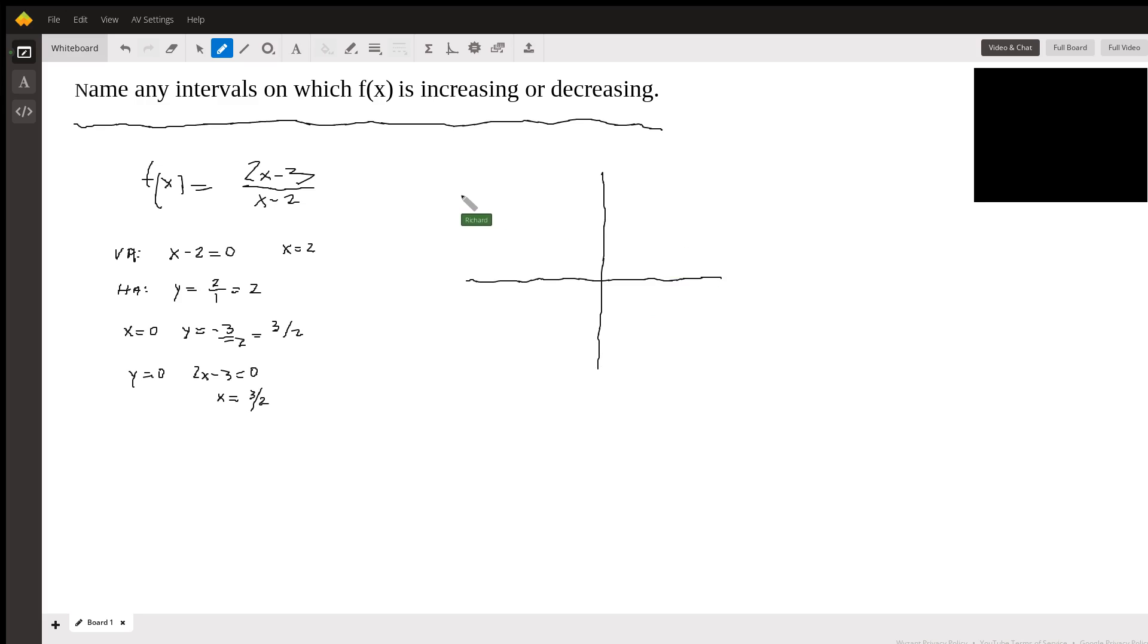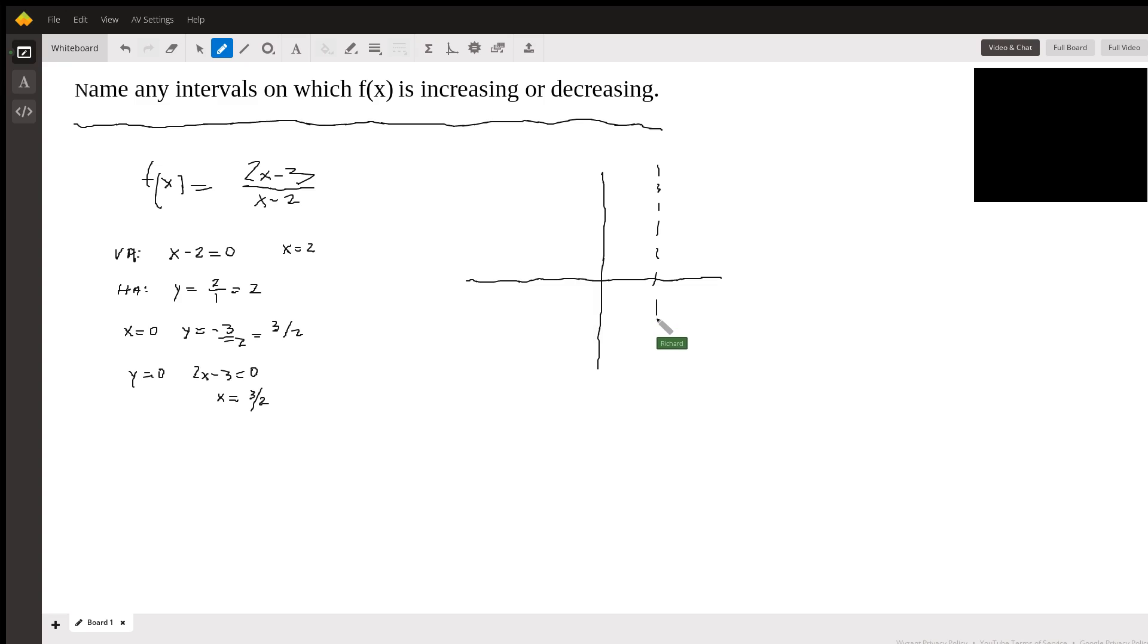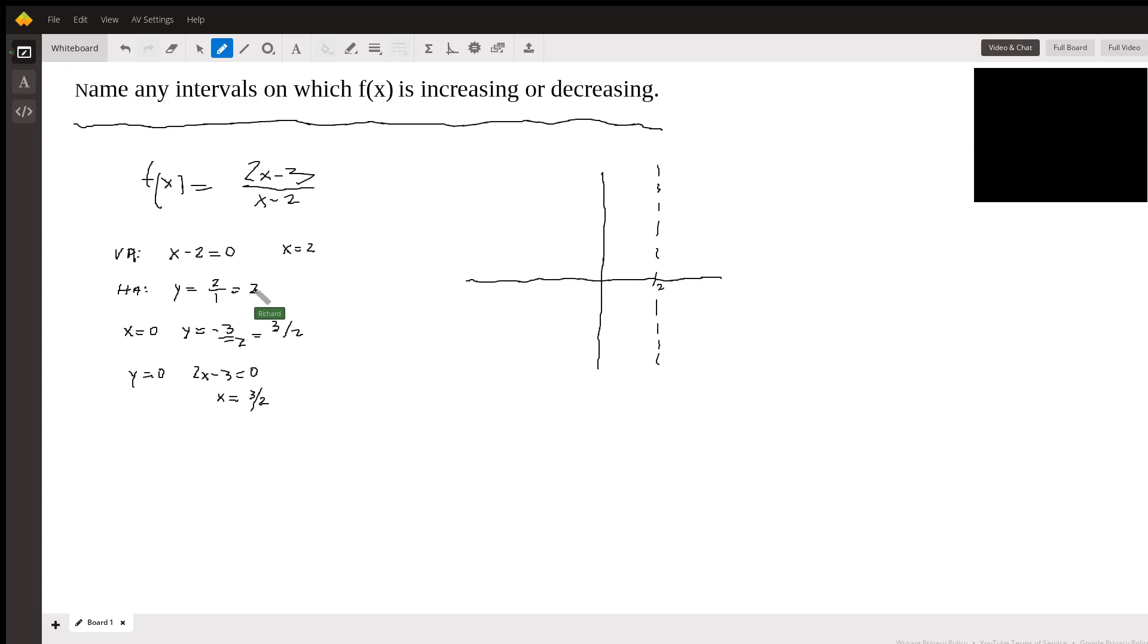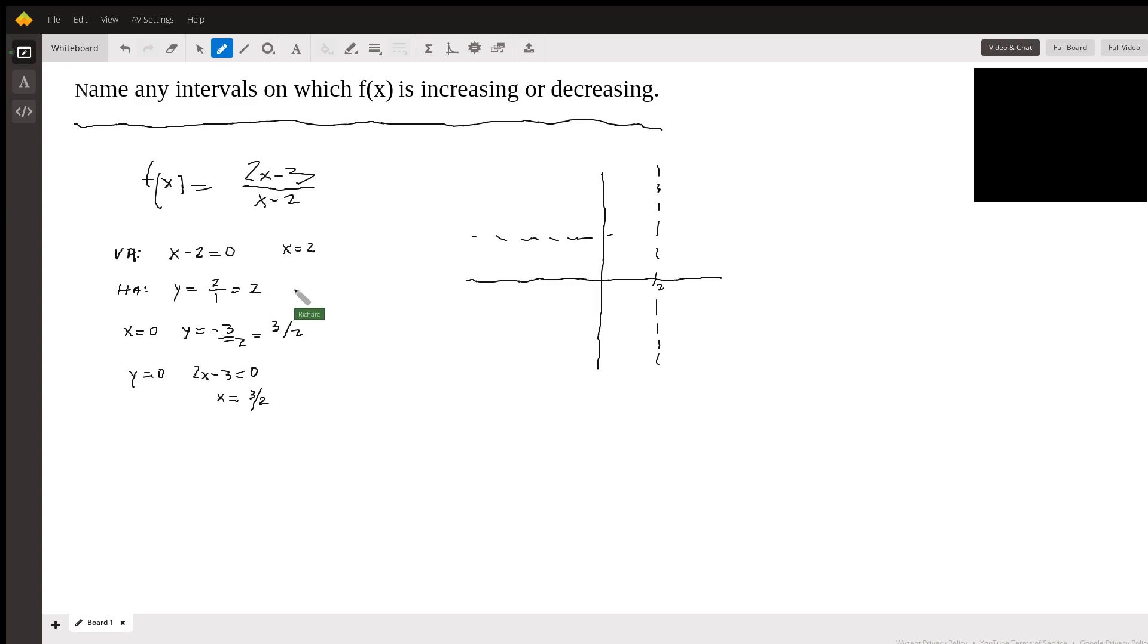And so vertical asymptote at x equals 2. So that's x equals 2 there. Horizontal asymptote at y equals 2. Yeah, horizontal asymptote at y equals 2. Y equals 2.